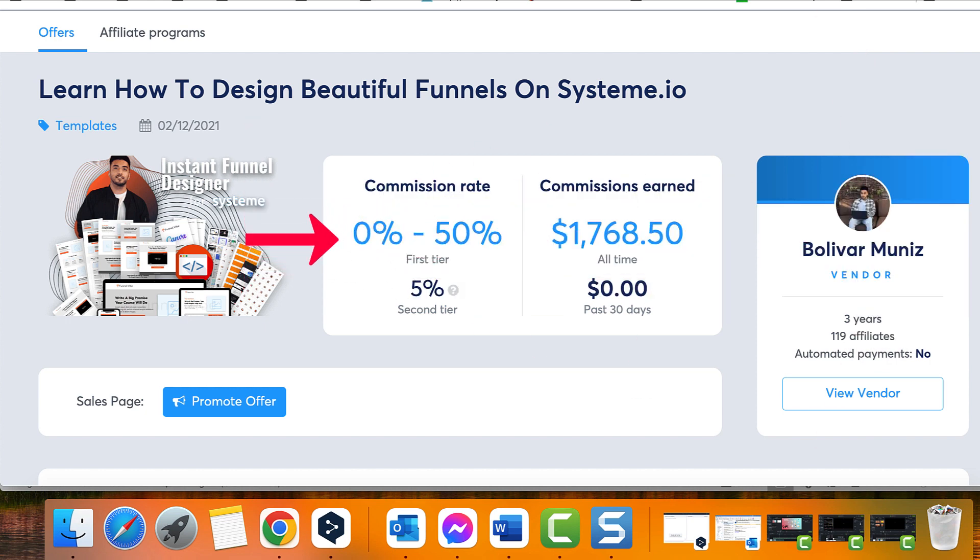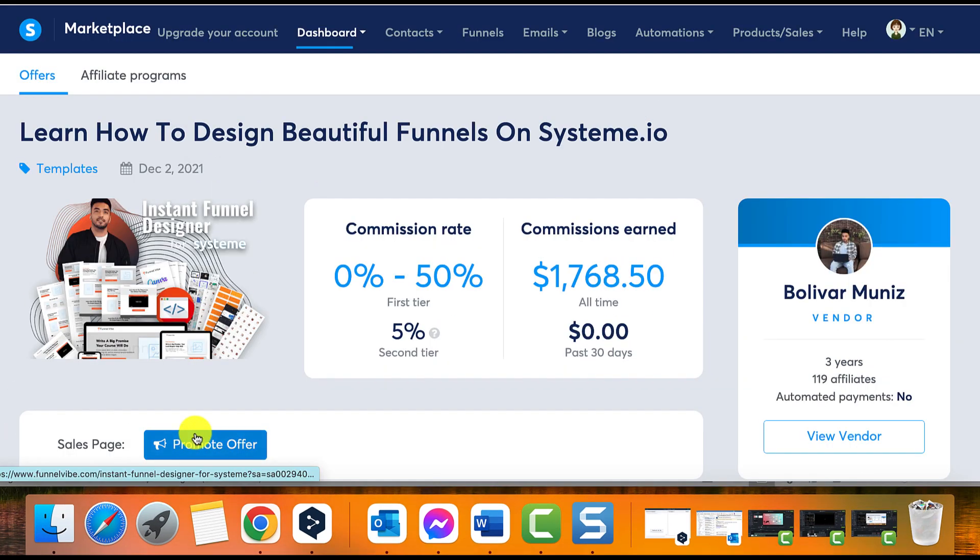Commission rate offered, commission earned, link to the sales page, link to the opt-in page. Choose the page you wish to promote.